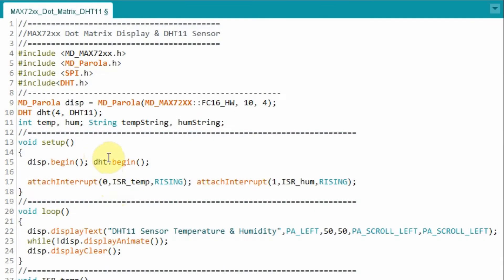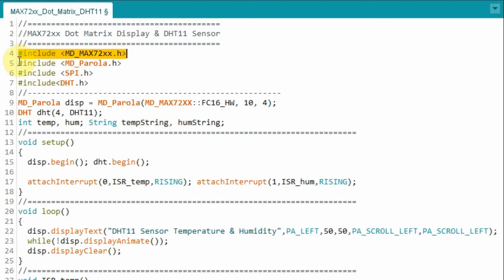A quick look at the C++ code used in this project. This library enables us to use the MAX7219 dot matrix module, and this library enables us to interact with the module in a very easy way by using built-in functions that enable us to display data and text on the module.